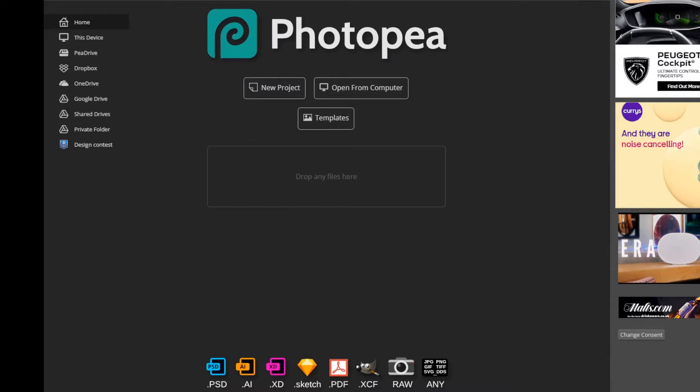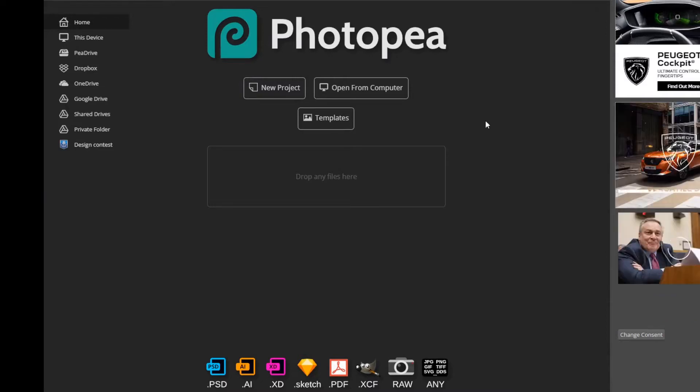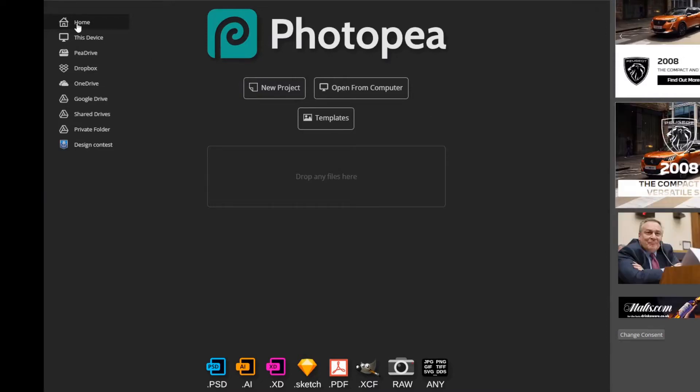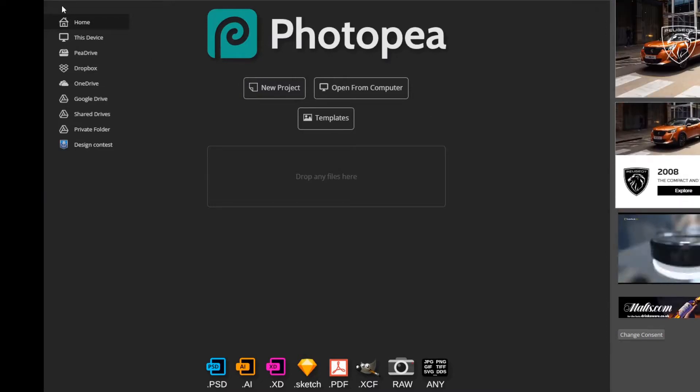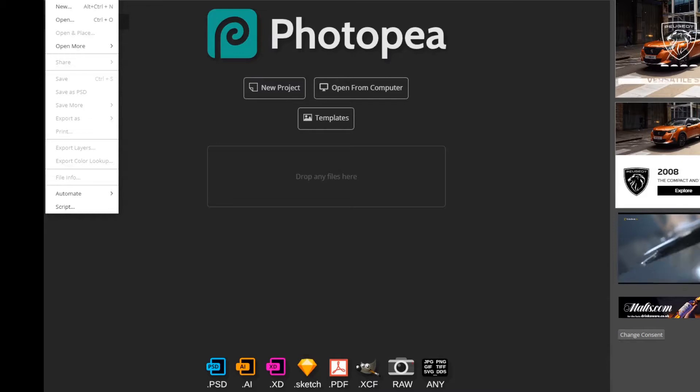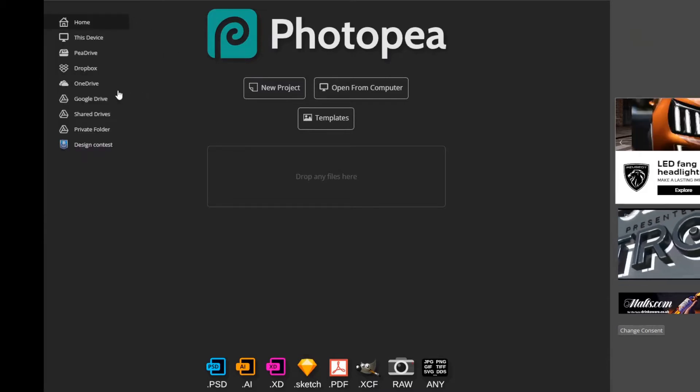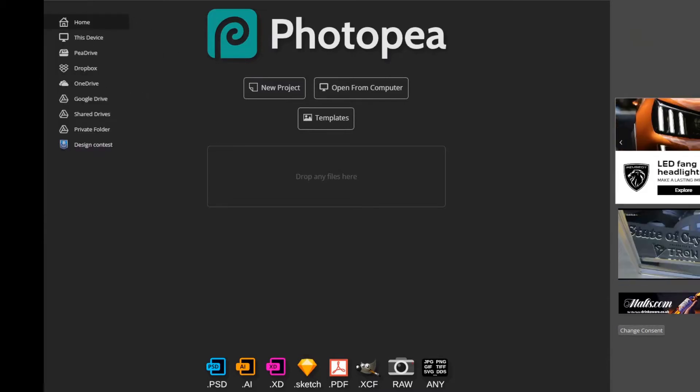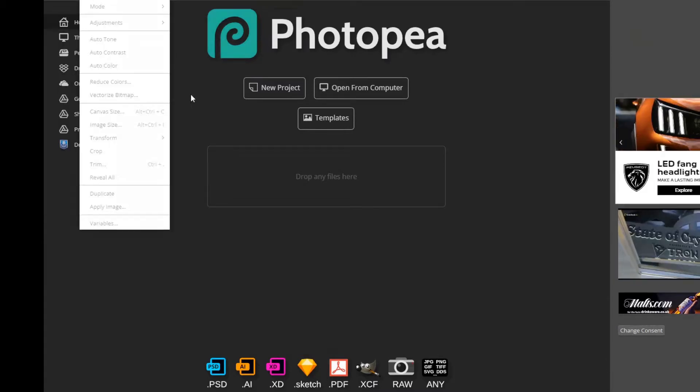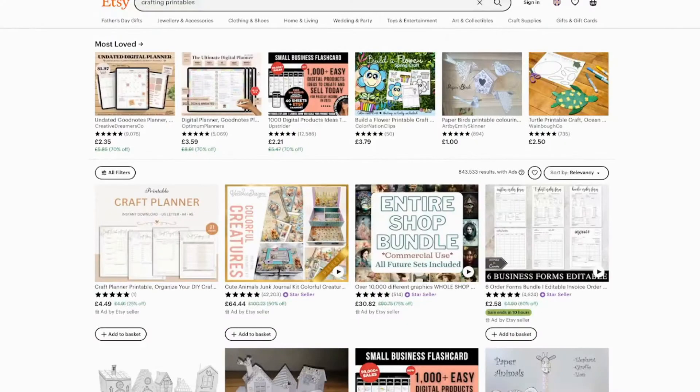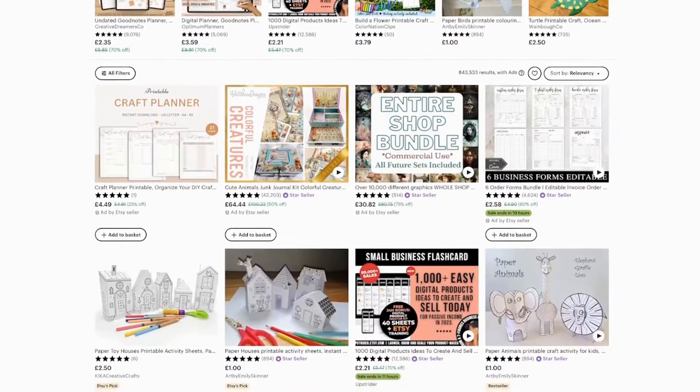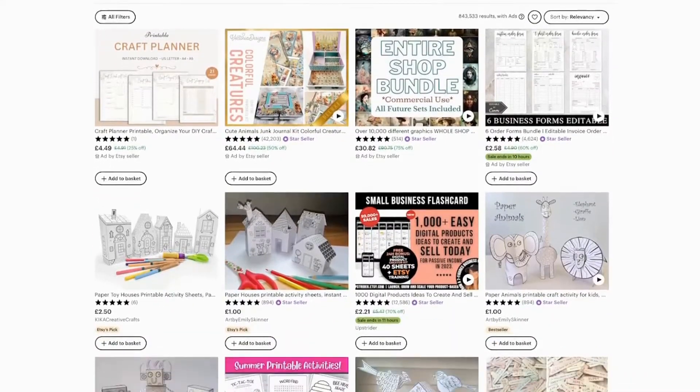You can now take that image and drop it into a website called Photopea which is a free alternative to Photoshop and select make pattern. You can now drag the corner of the image to create a reoccurring pattern which you can upload to Etsy and sell as a digital download.